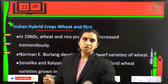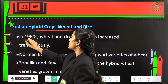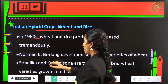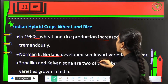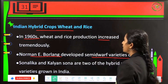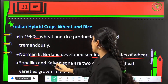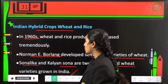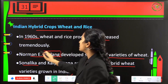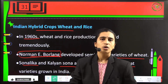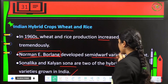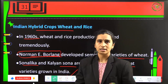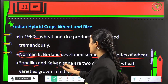Coming to Indian hybrid crops like wheat and rice — the major crops consumed in higher quantities — in the 1960s, wheat and rice production increased tremendously. Norman E. Borlaug developed the semi-dwarf varieties of wheat. Sonalika and Kalyan Sona are the two hybrid wheat varieties grown in India.